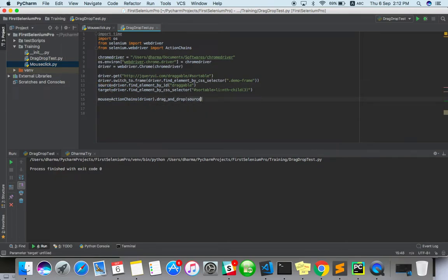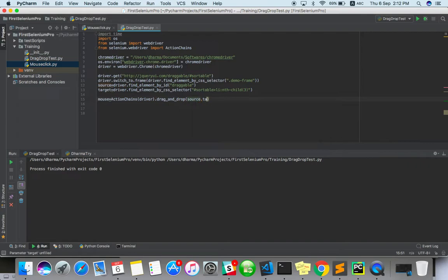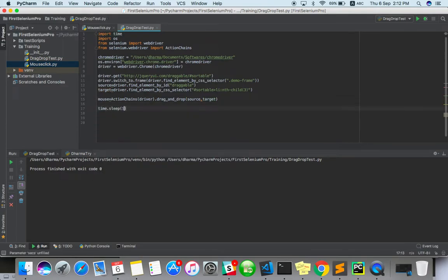From that to that. Source, and target. Okay. For this, simply we can add some sleep for 5 seconds. Then we can quit. So the actual script for drag and drop.